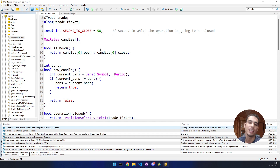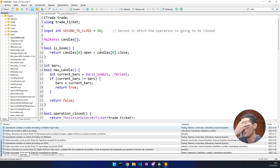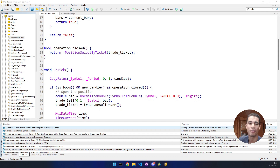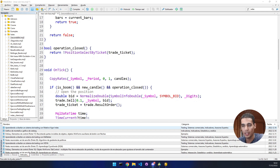We have the base bot code from the previous video — that's the bot which closes the operation before the next candle. What we are going to add is the functionality that makes the bot stop if we have reached a profit target or a loss limit.